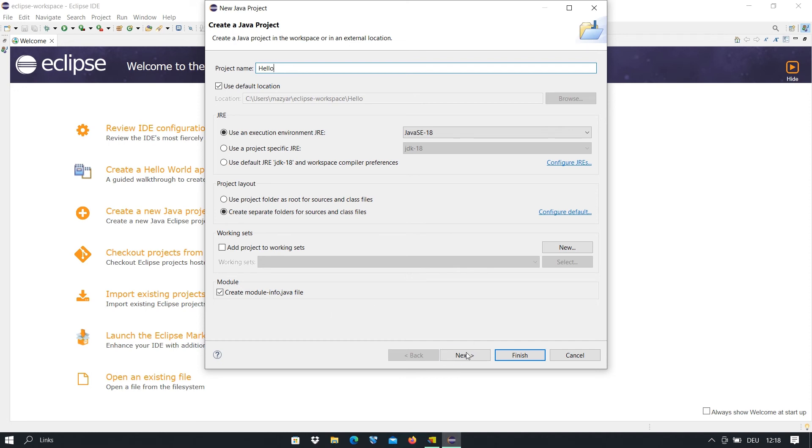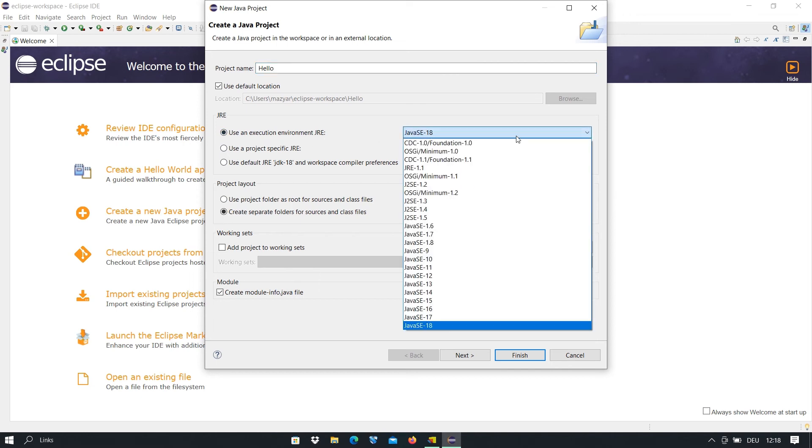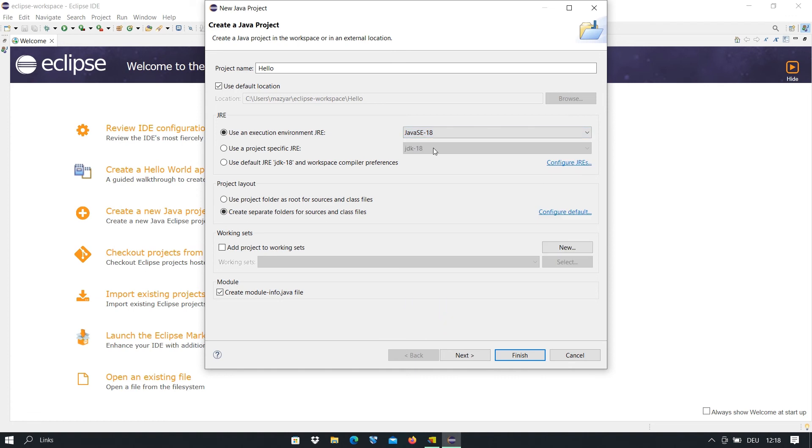And we click on next. We go further. Here, use an execution environment. You can change it if you want. You see that we have some options here. It depends on which version of Eclipse IDE you have installed. So I let it as it is.